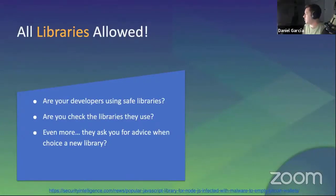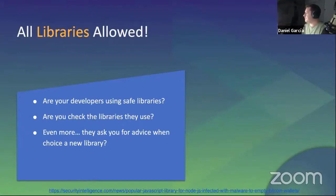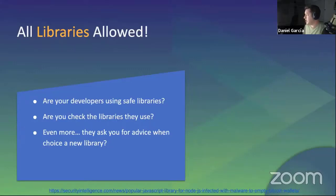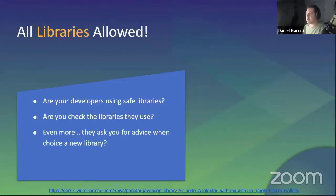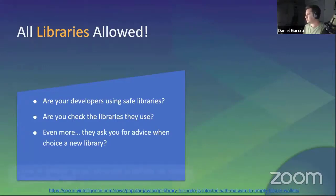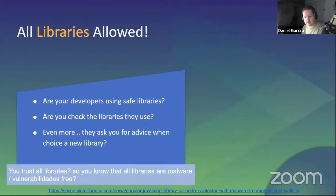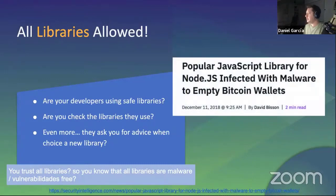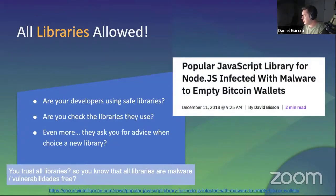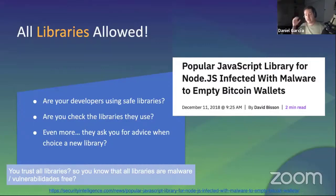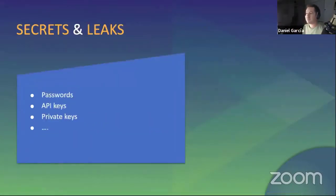Are libraries allowed? Developers very often are trusted and usually don't check open source libraries that they use. They don't check if the library has vulnerabilities or Trojans or if they have some CVE in the version that they are using. In this news, we can see that a popular JavaScript library was affected with malware that steals Bitcoin from wallets. This kind of thing happens. There are secrets and leaks. Something people forgot that Git is a repository.